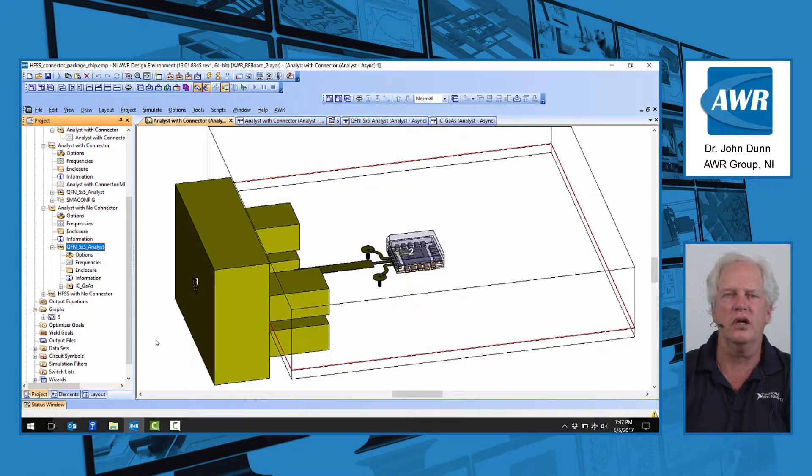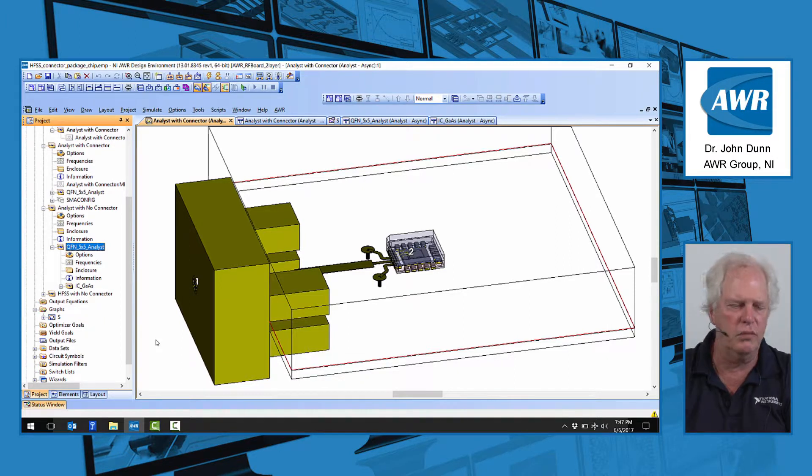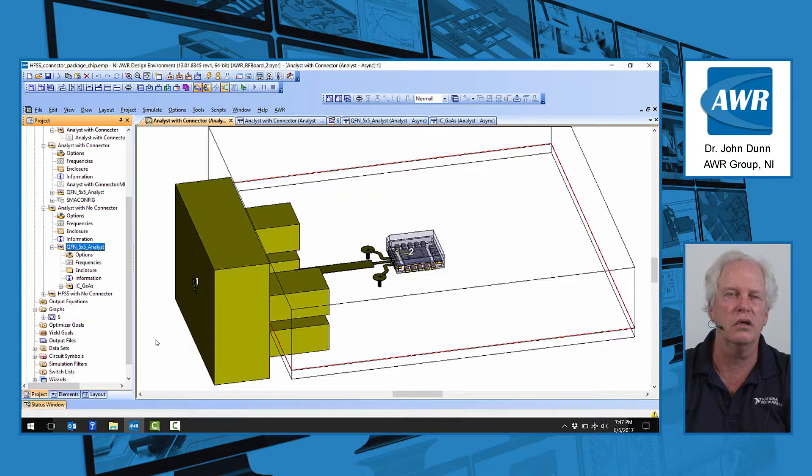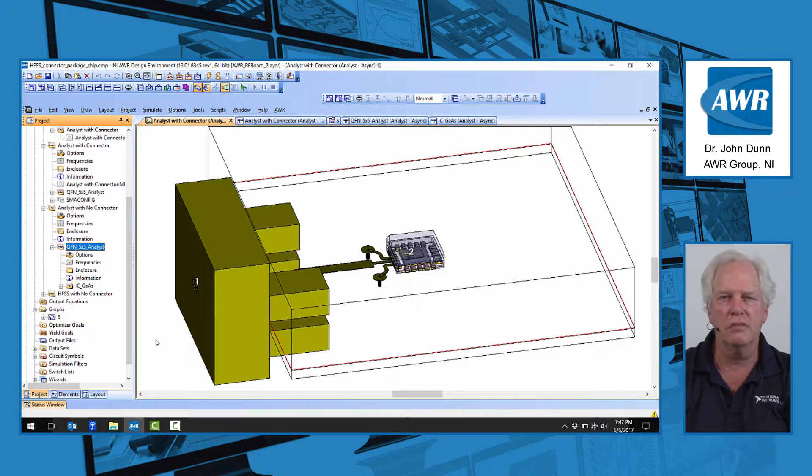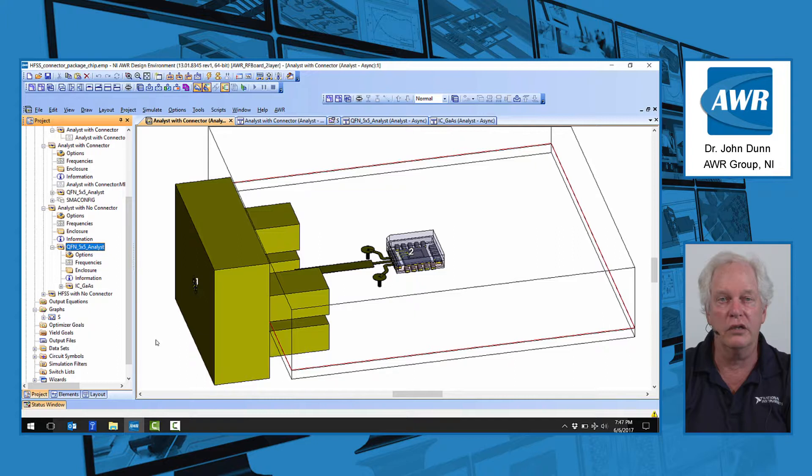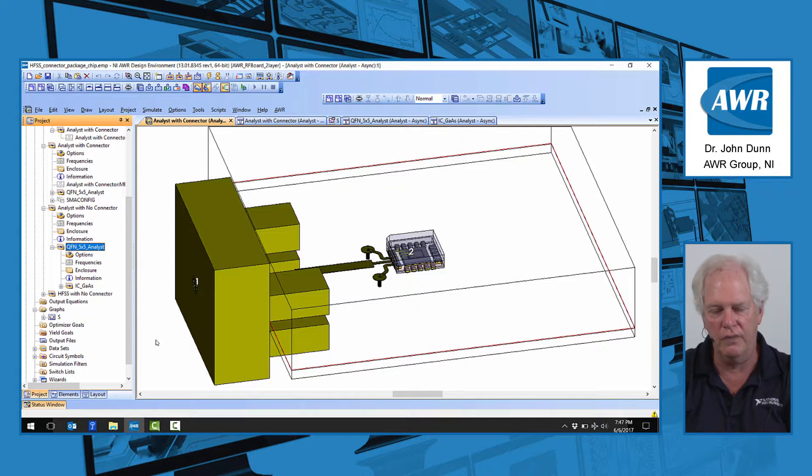Hi, everyone. My name is John Dunn. I'm with AWR. What I wanted to talk to you about today is some of the features that we now support in EM simulation for remote simulation. Let me explain what that's about in this short video.